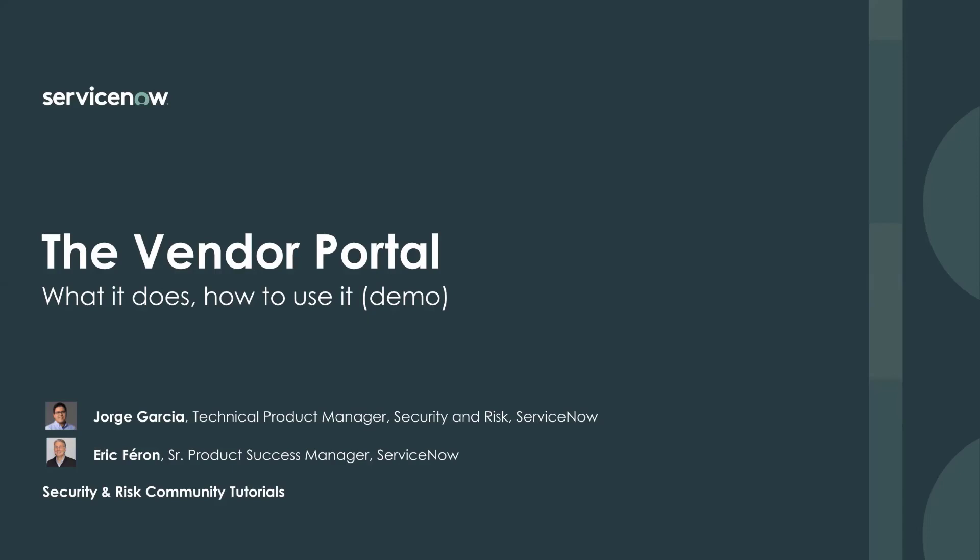And today, following popular demand, both on the community forum and in one-on-one meetings with customers, you are going to do for us a deep dive on one of these key aspects, the vendor portal.